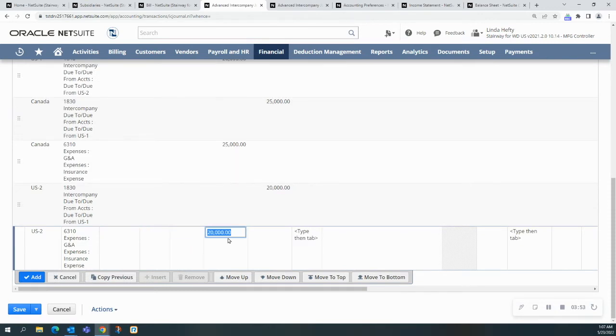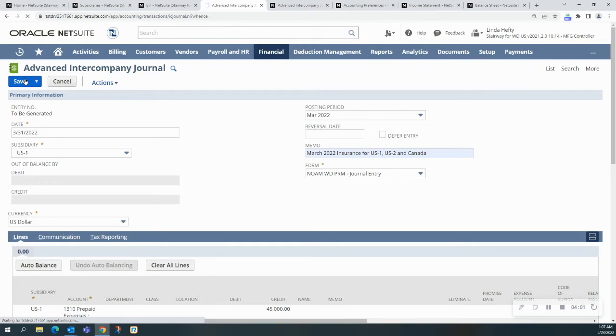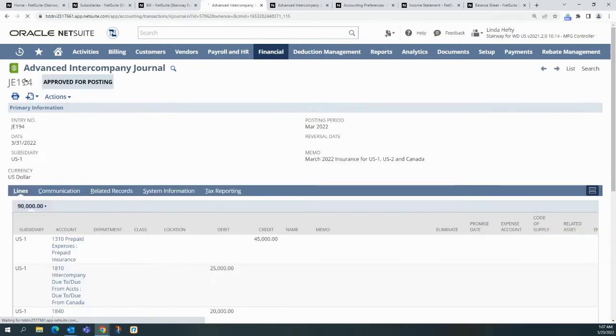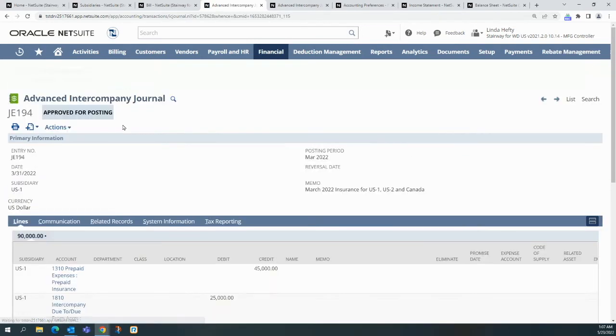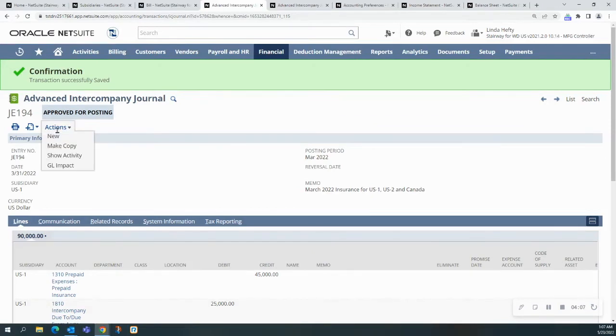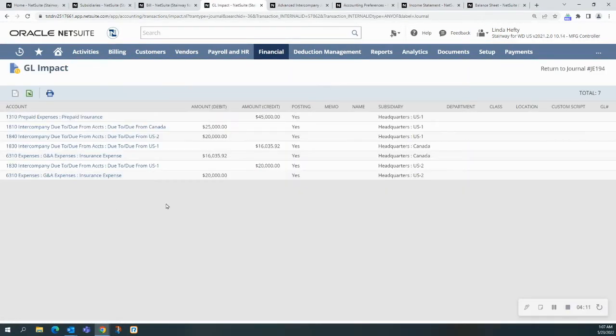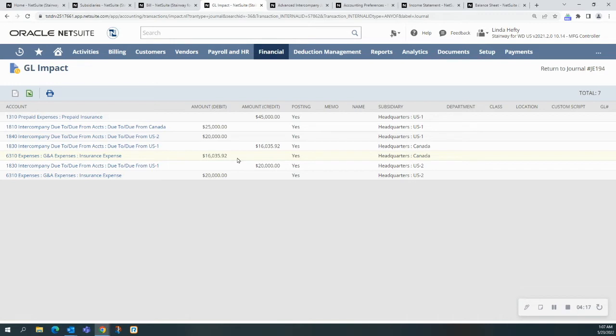It will just auto-populate. We're going to hit add, and we're going to come to the top, and we're going to just hit save. If I were to look at the GL impact, you would see what I just showed you with the different currencies. Here's what's posting for the Canadian sub. It's showing you here the base currency for Canada.